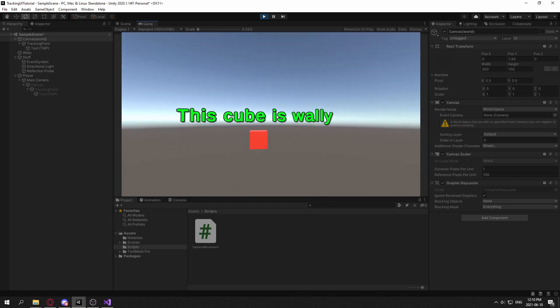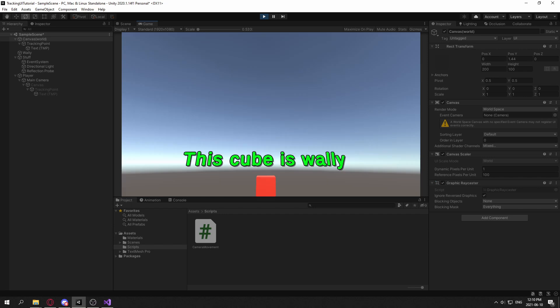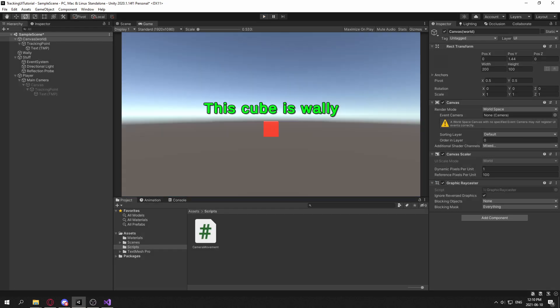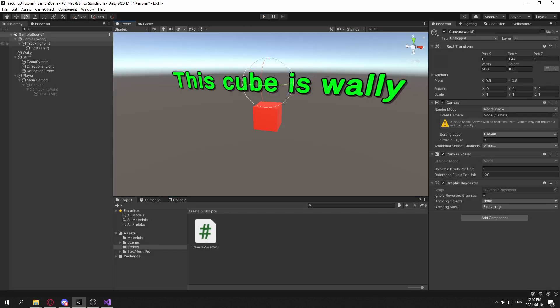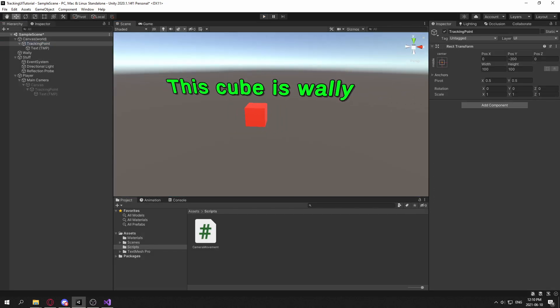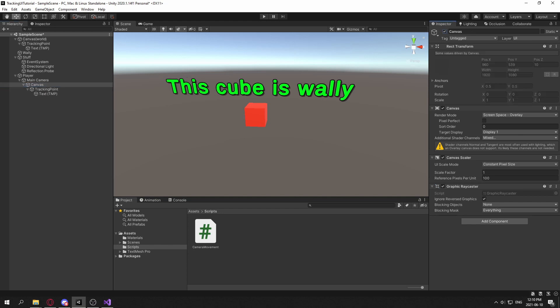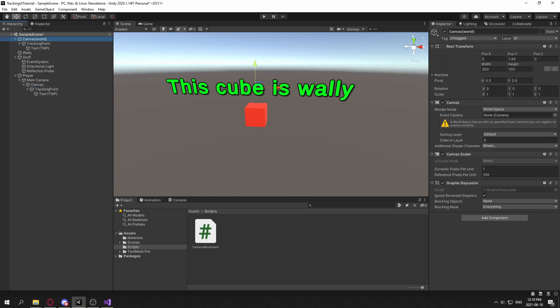And now a much easier way to approach this is just tracking it as regular UI itself in screen space instead of having to use world space.